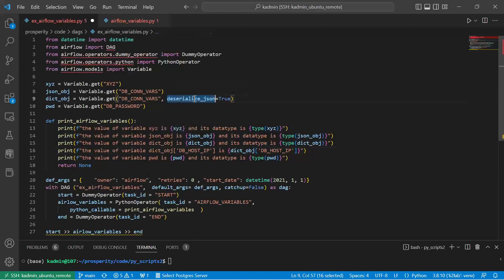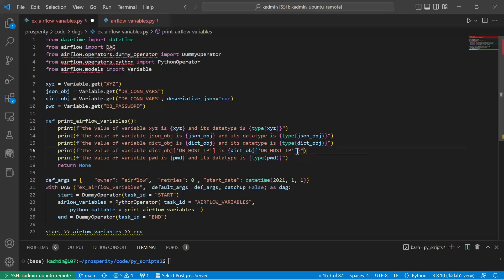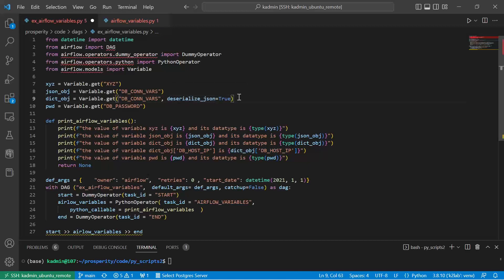Because we are deserializing the JSON string, it will get converted to a dictionary object. Once you convert it to a dictionary object, you can retrieve individual values using dictionary keys declared in the JSON string. If you don't deserialize it, the entire value comes back as one string value, making it difficult to extract individual variable values.